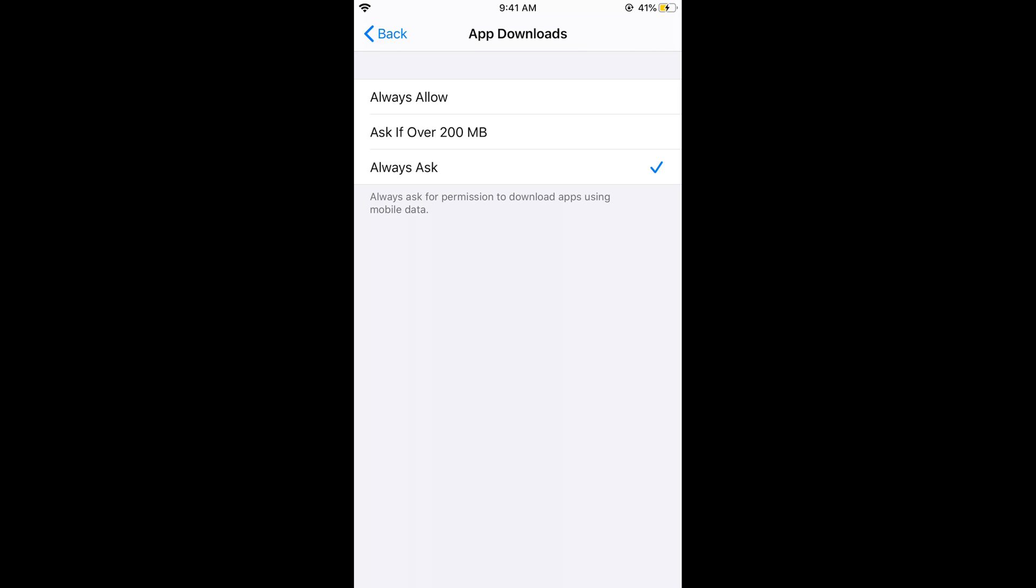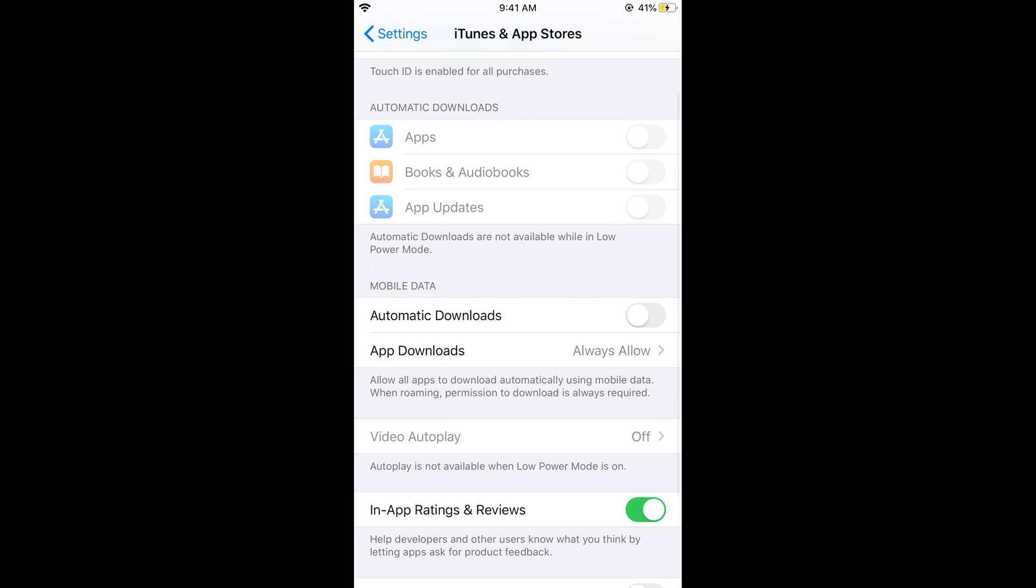If you do not want to have that permission box, just go and tap on Always Allow and it will always allow you to download any app of any size on mobile data. So hope it has helped you in downloading the apps over 200 MB on iPhone, on iPhone 11.